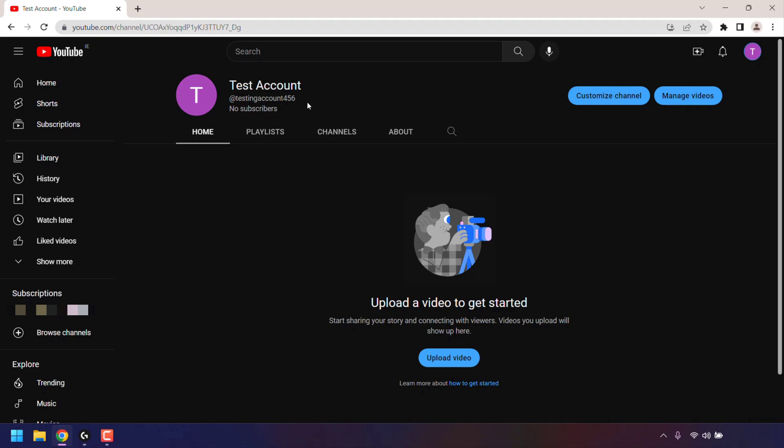In my case, I'm on a desktop browser and my YouTube Handle is directly underneath my YouTube channel name. My handle is at testingaccount456.